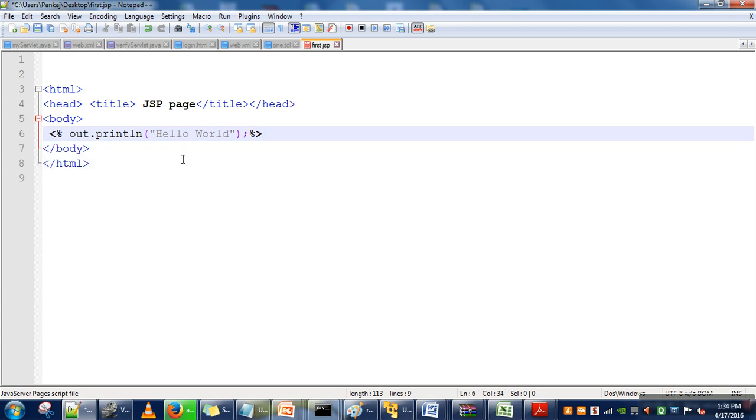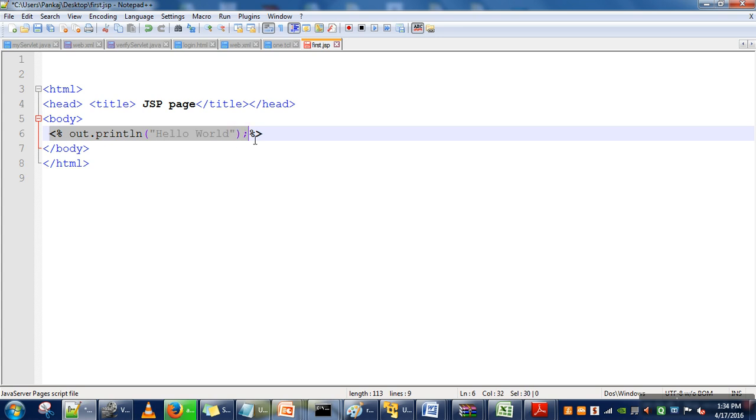Whatever Java code you want to execute, you can write inside the tags. In this JSP page, we are including Java code in HTML. This is a scripting language. Whereas in servlets we write HTML code in Java programs, here we are writing Java programs in HTML code.